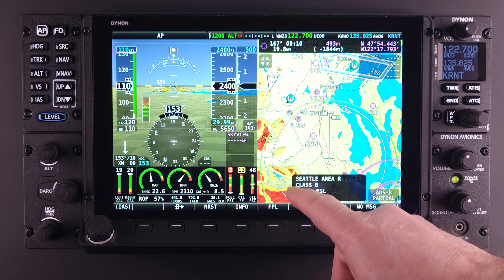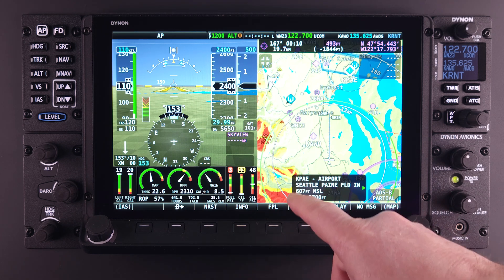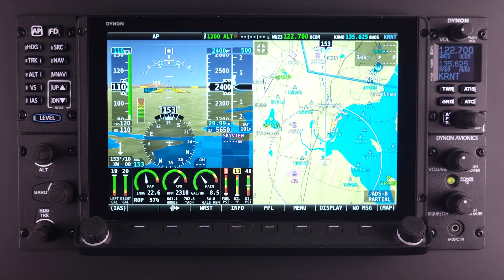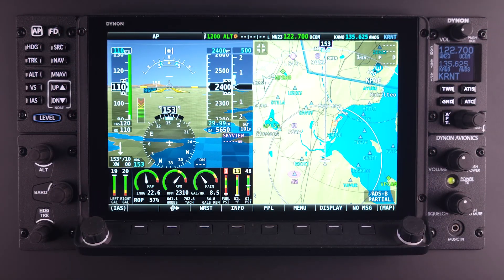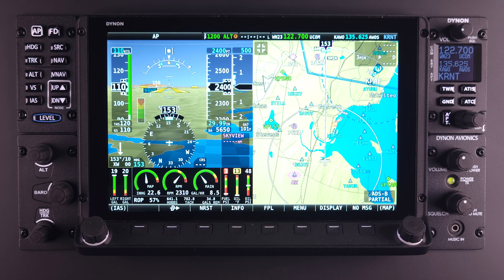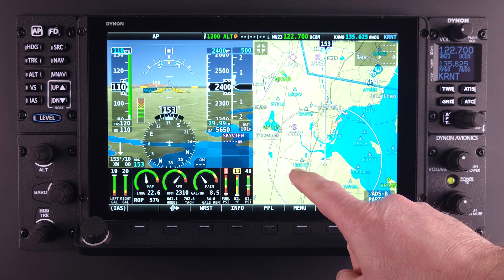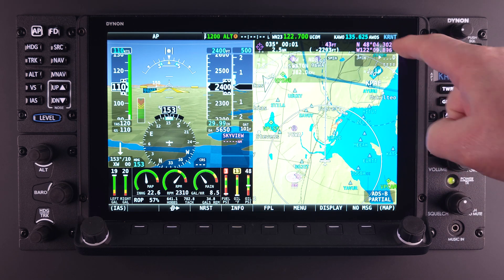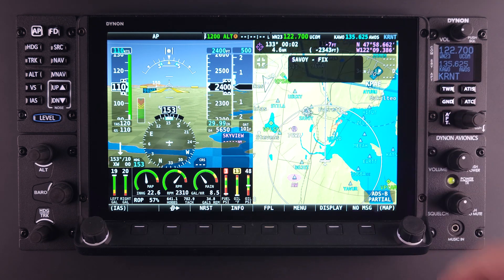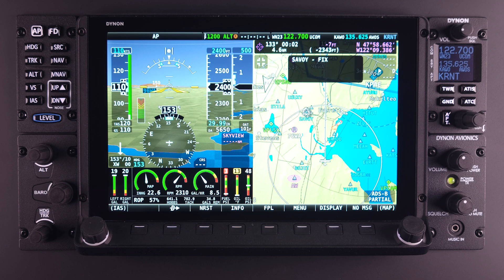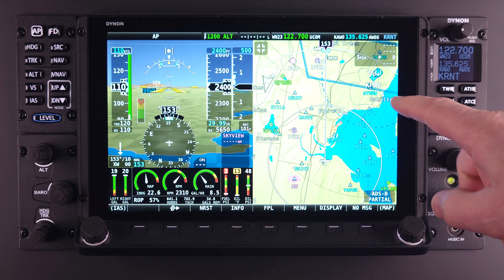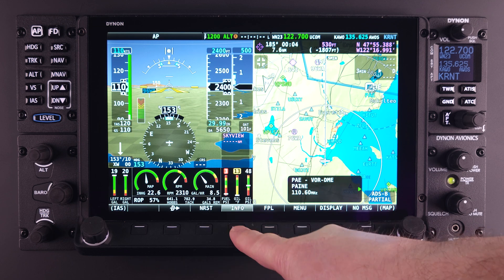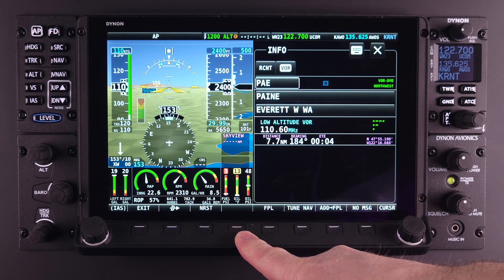Once the correct item is shown, the user can select the Info button to provide more in-depth detailed information on the selection. This action works for most navigational items too, including VORs, NDBs, fixes, visual reference points, and user-created waypoints. As long as the pop-up information window appears when selected, you know there is information available. Since airspace is not a navigable item, additional information with the Info button is not available.